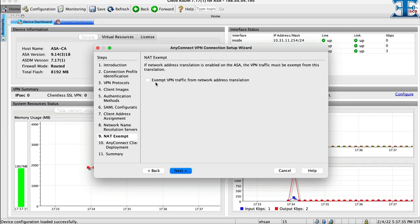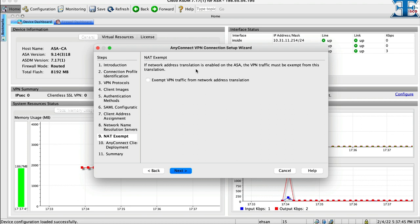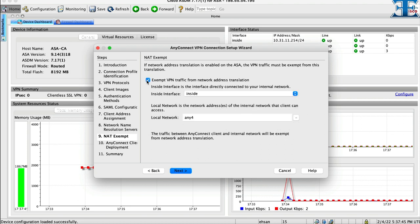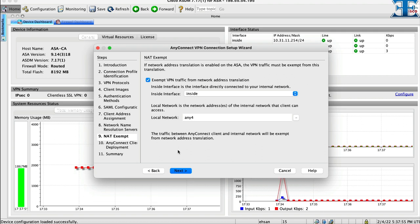This step is very important. Here is NAT exempt part. If NAT translation is enabled on our ASA or firepower, then we need to exempt our VPN traffic from this translation. So now I will exempt my VPN traffic from being NATed based on my topology.